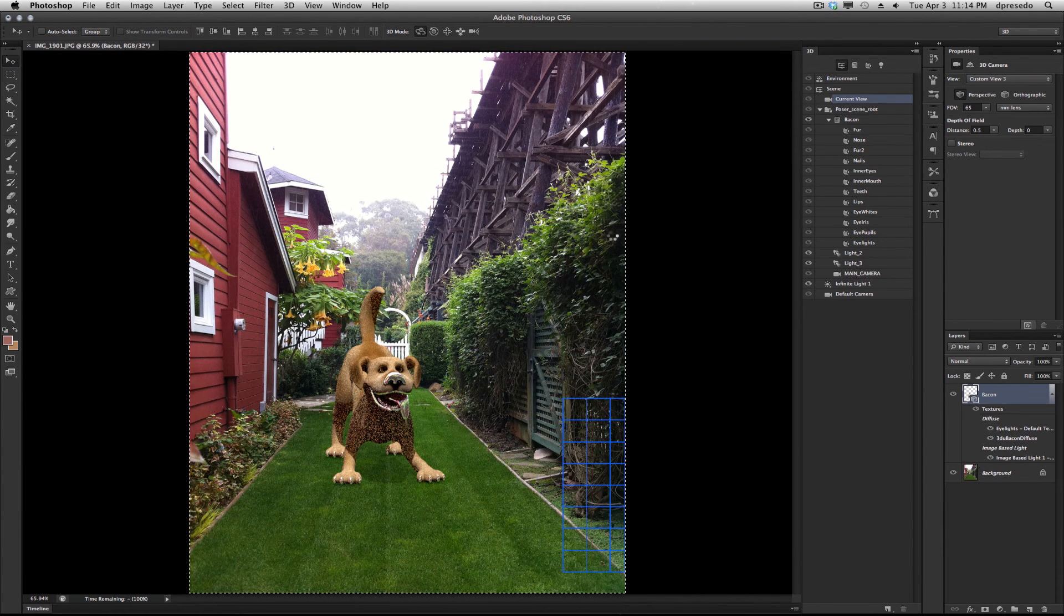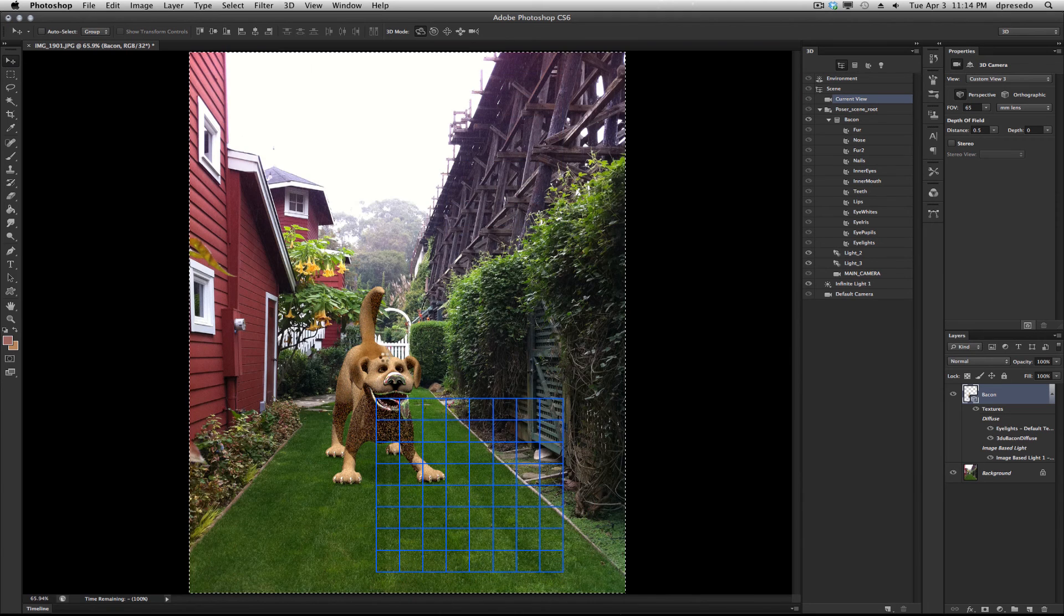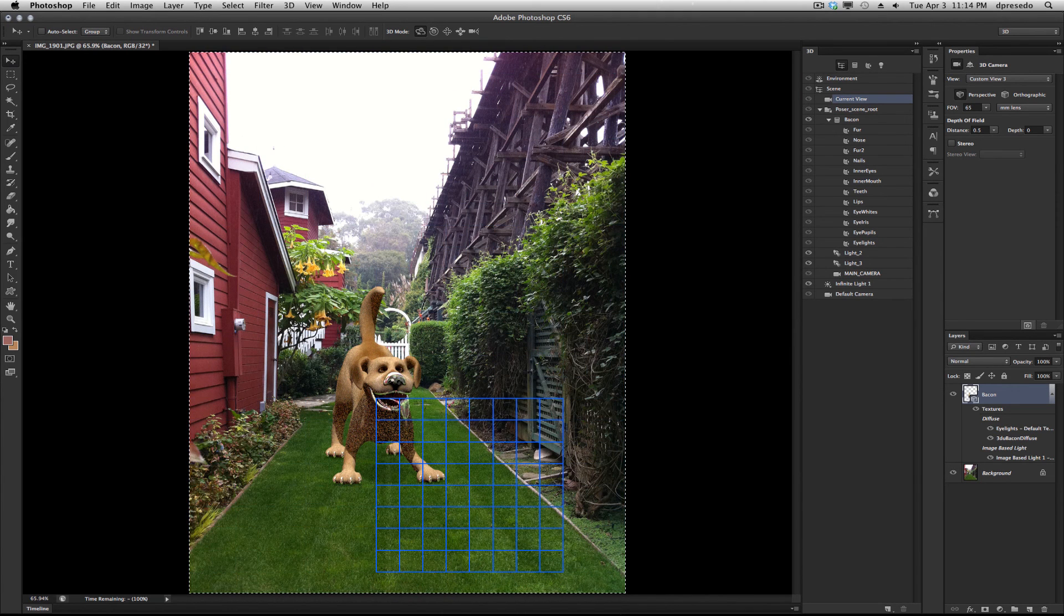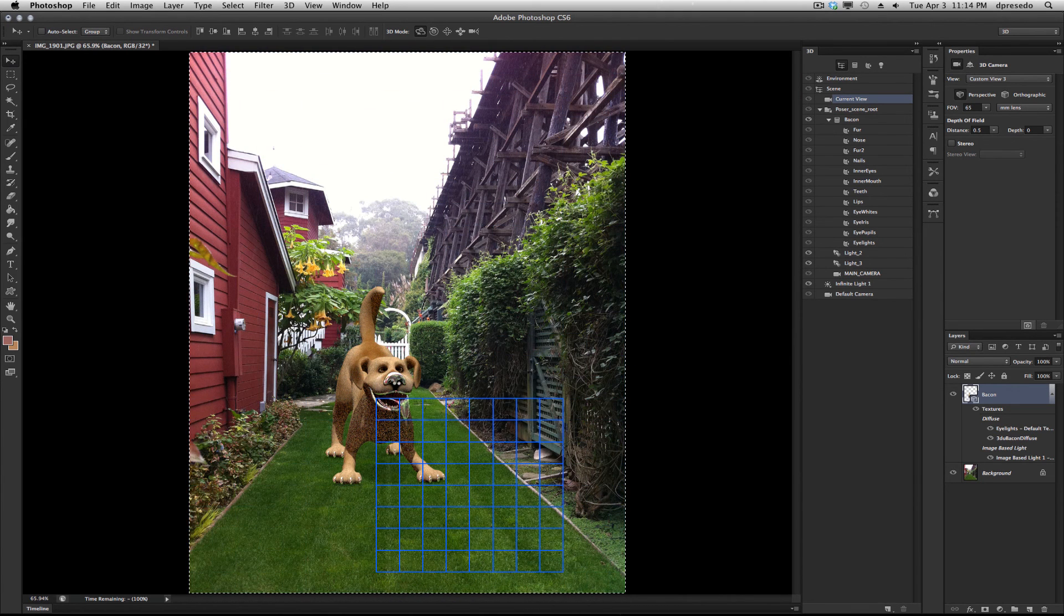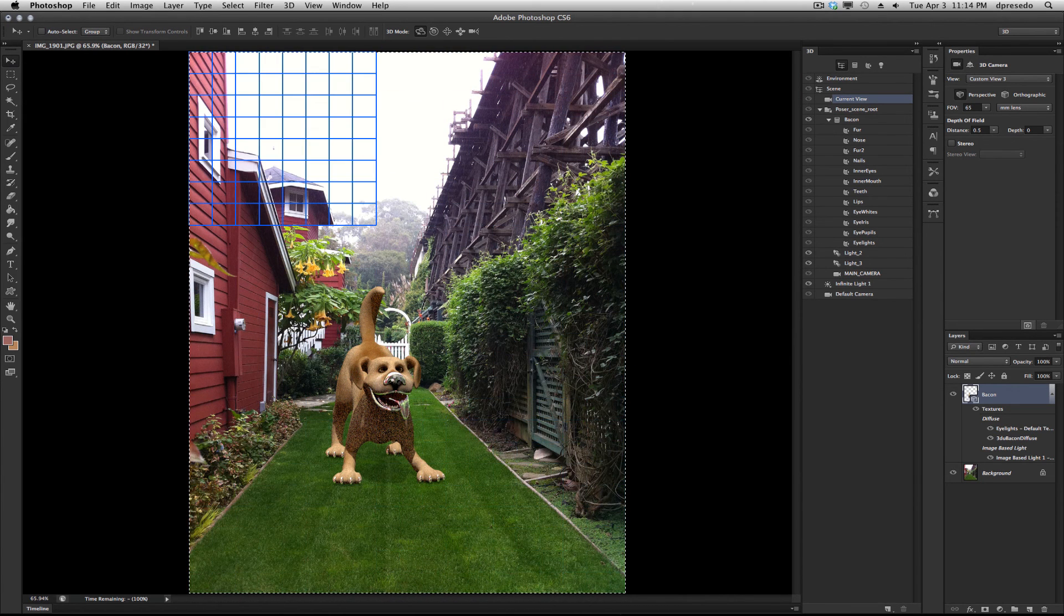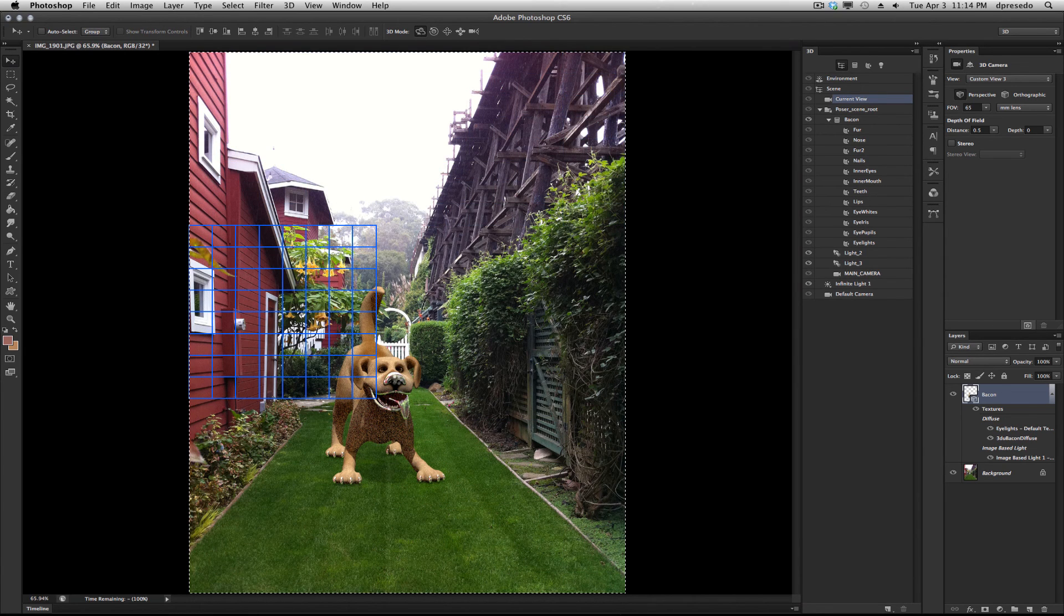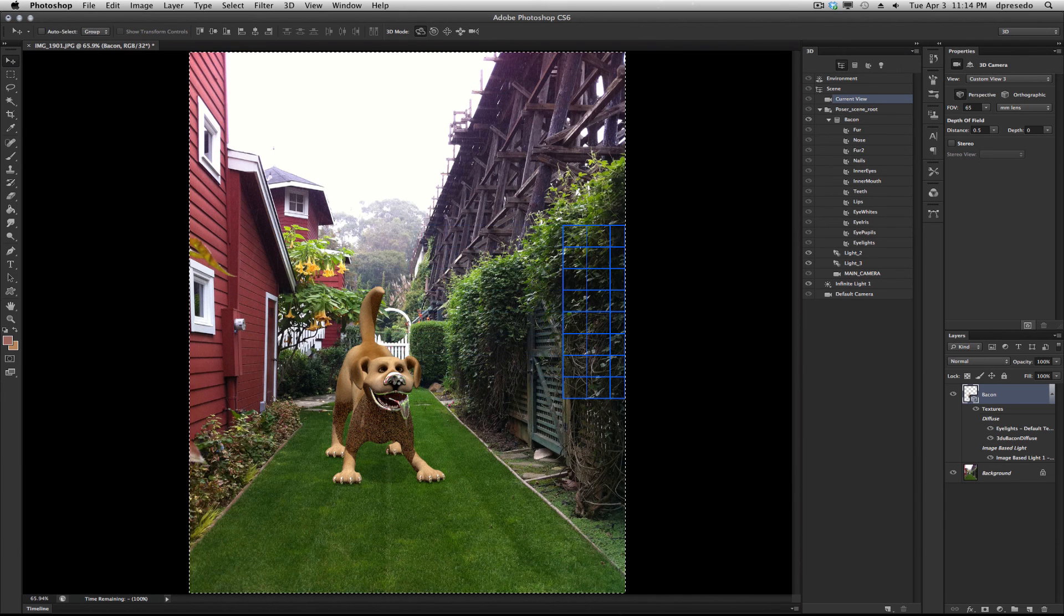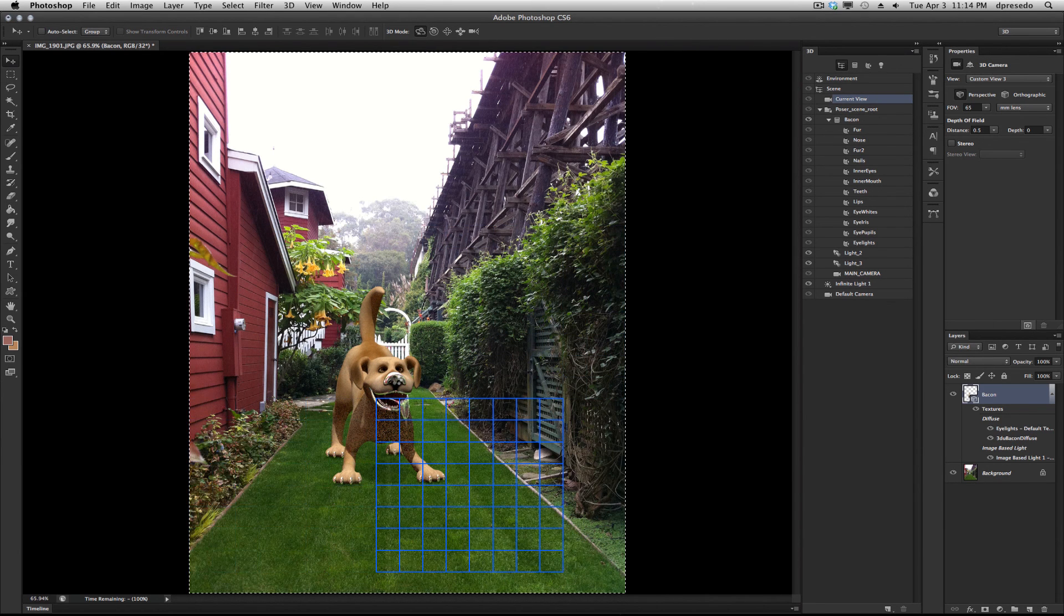And that is the basics of going between both programs. It's just a matter of cleaning up these materials. But that's the basic workflow between Poser Pro 2012 and Photoshop CS6. If you have any questions, you can always add comments to the end of this video. And I'll try to get back to them as quickly as I can. Enjoy.